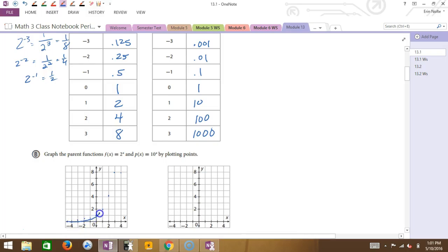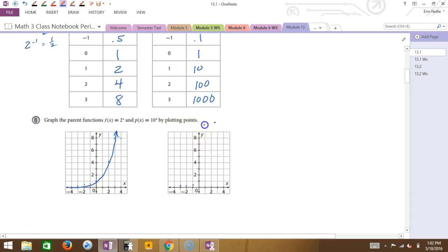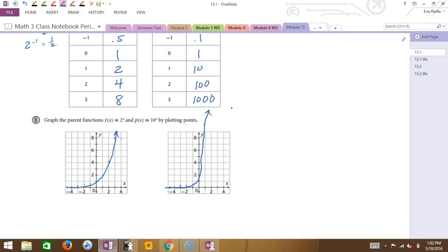Do you see this trend? The exponential growth model has a y-intercept of 1. Now if we compare this to 10 to the x — 0.001 is super close to the x-axis, and then 1 goes to 10 immediately, way up here, and 2 is way off my grid. So the bigger the number is, the steeper that curve.